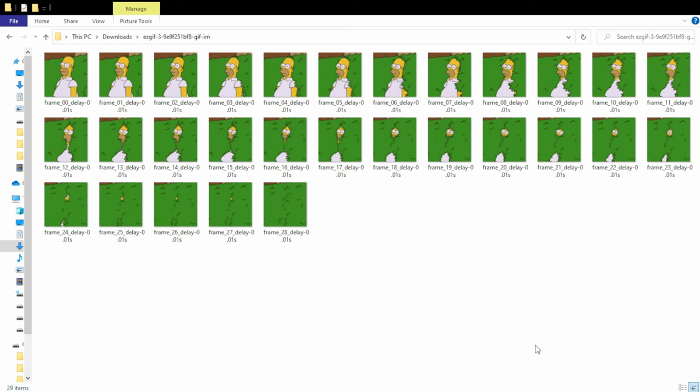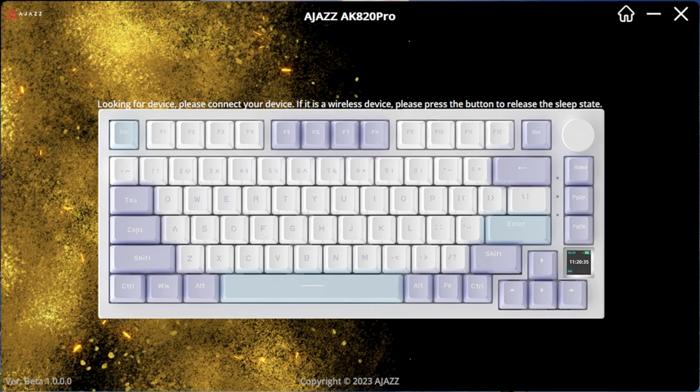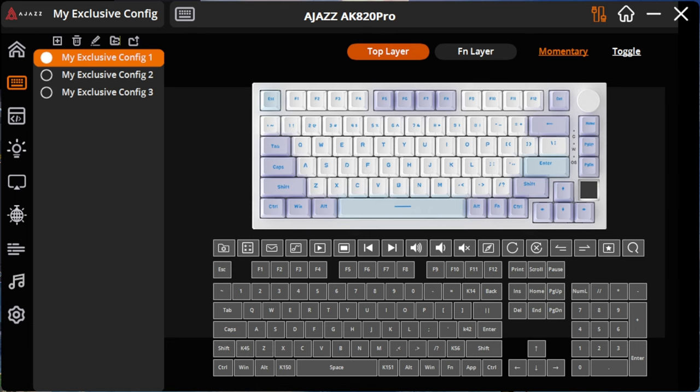Thankfully the hard part is over. The AdJazz program should have finished installing, let's head back over there. Okay so this is how it looks when you launch the program without the keyboard plugged in. You do need to plug the keyboard in for this to work. And all the menu options pop up when the keyboard is finally connected.